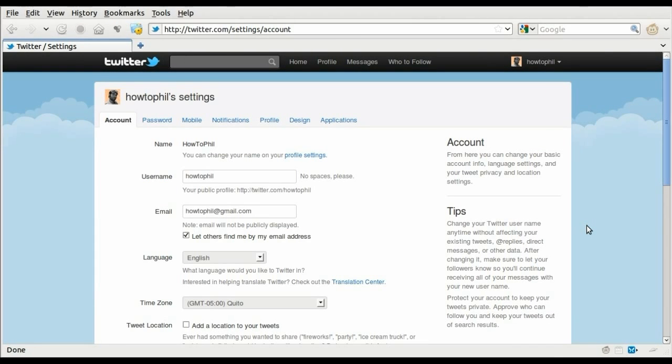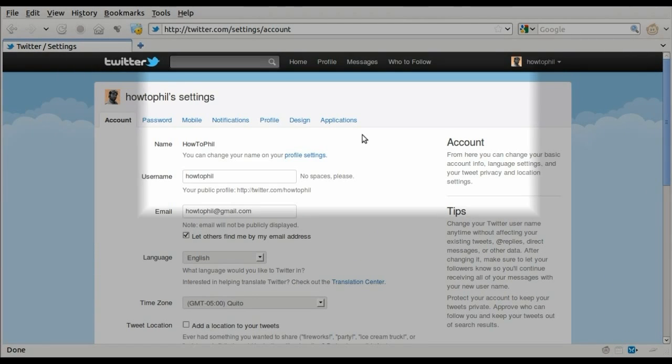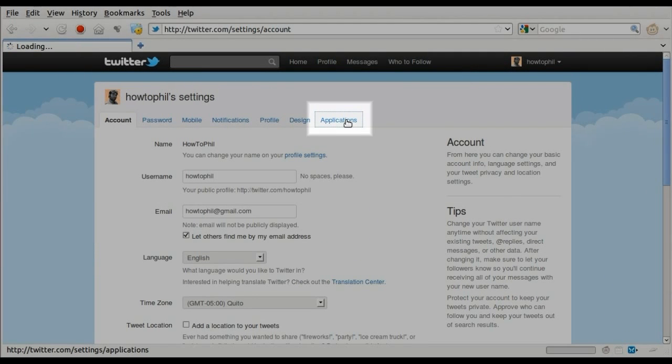This will take you to the Twitter settings page. Locate the applications link and click on it.